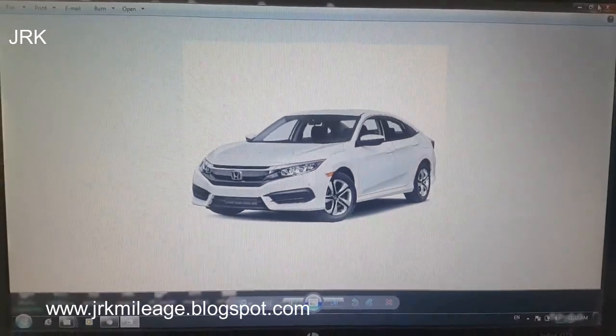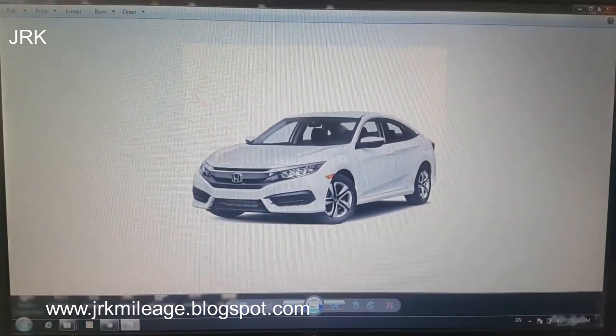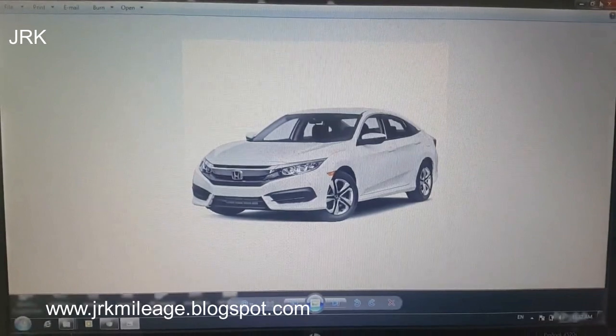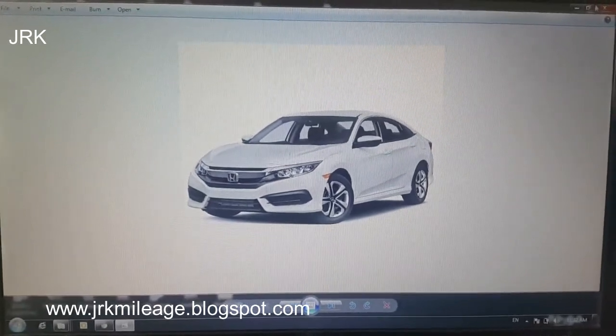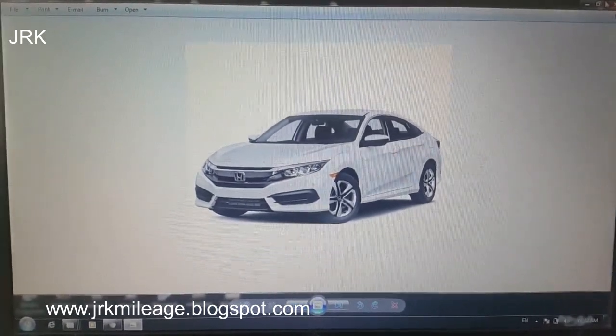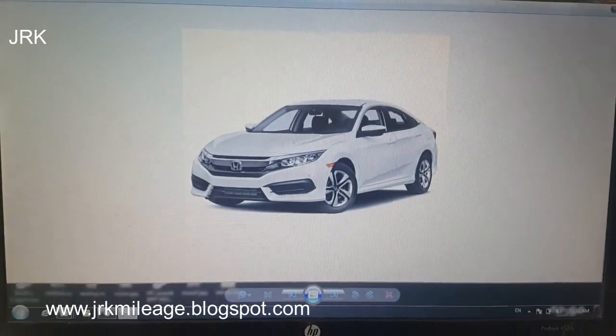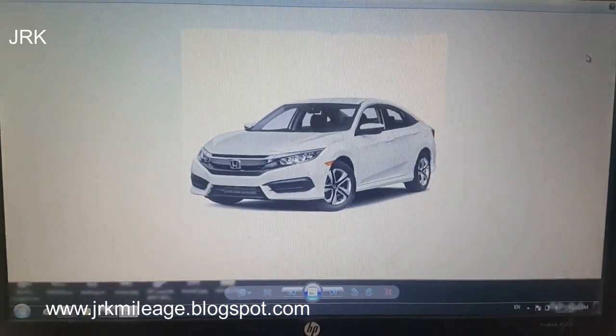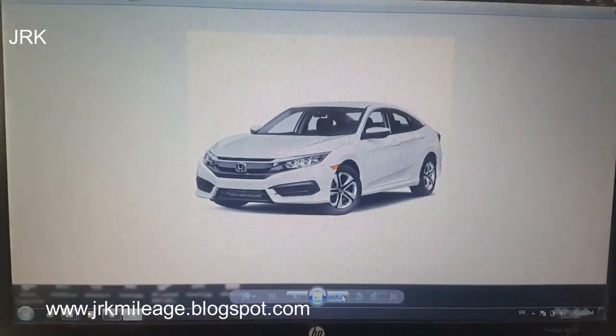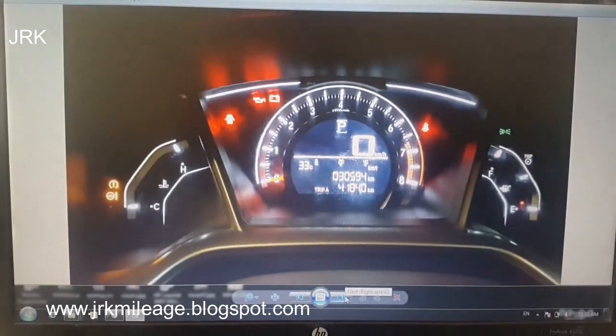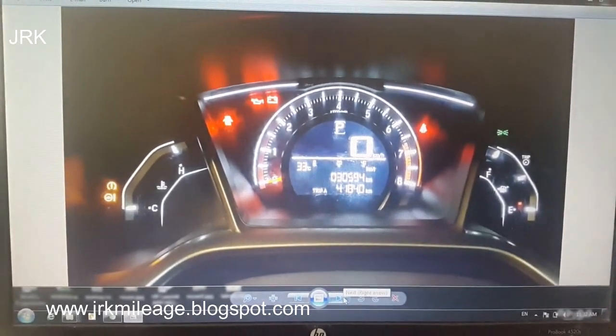Assalamu alaikum great viewers, today I will teach you how to correct Honda Civic 2016 model odometer. First of all, go to and switch on your car. See the mileage, what is the mileage of your car. Here it is 30,594.